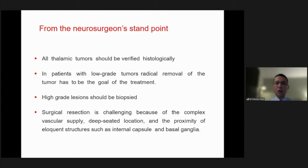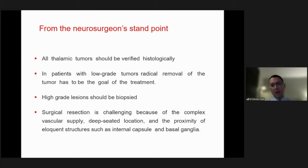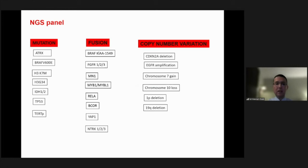From the neurosurgeon's standpoint, all thalamic tumors should be verified histologically. In patients with low-grade tumors, radical removal of the tumor has to be the goal of treatment, since the long-term prognosis depends on the extent of resection. High-grade lesions should also be biopsied. Surgical resection may be challenging because of the complex vascular supply, deep-seated location, and the proximity of eloquent structures such as the internal capsule and the basal ganglia.